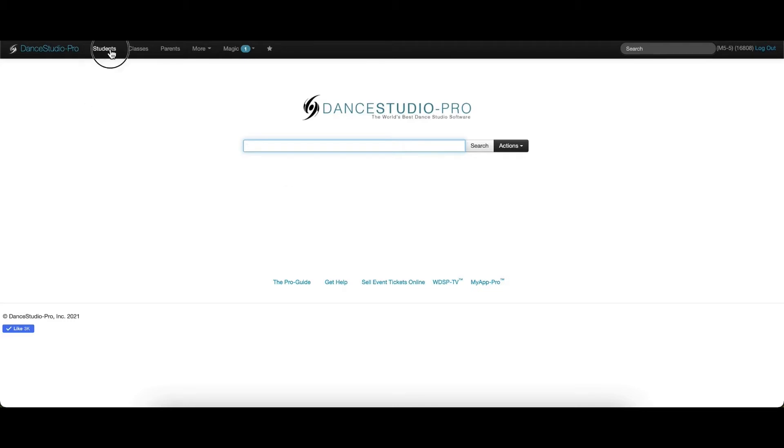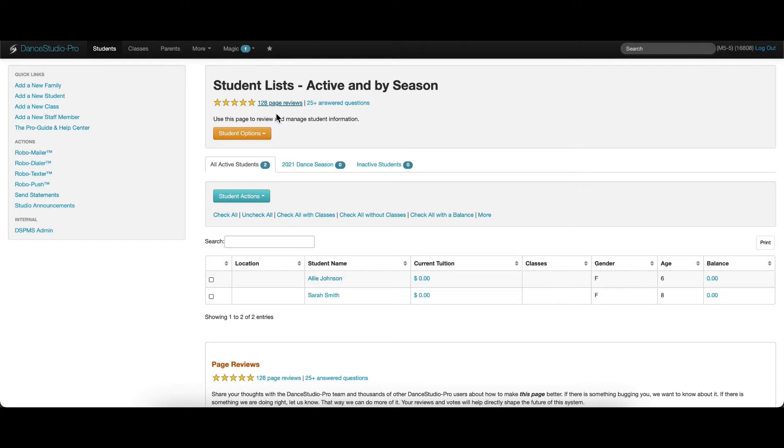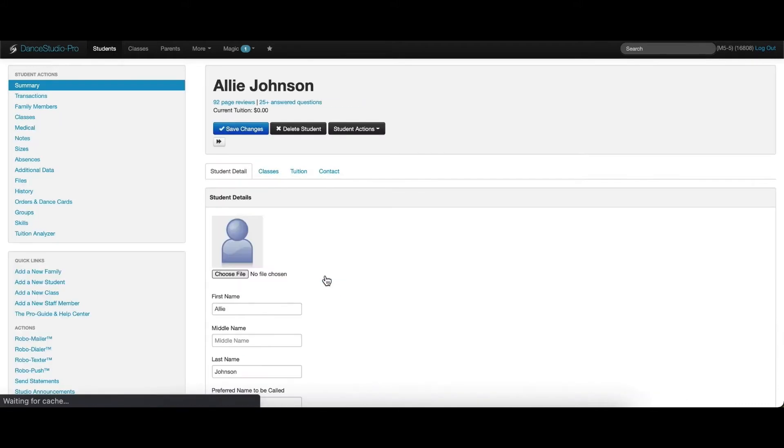To manually link the parent, please click into the student that has been created and from the menu on the left, choose Family Members.